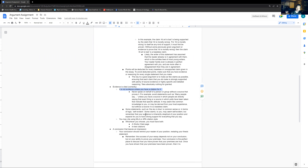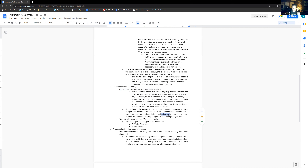Some statements, such as 'the sky is blue,' are common sense — or in terms of logic, self-evident. Some claims may seem self-evident to you, but remember that your audience is inherently skeptical of your position and expects strong support for every single thing that you say. The thing I was taught is: imagine after every single sentence, your reader says 'so what?' Can your essay handle that? If they say 'so what' and there's no support for it, assume that your reader has not found that compelling.